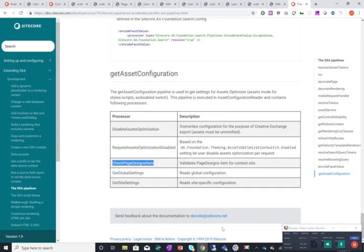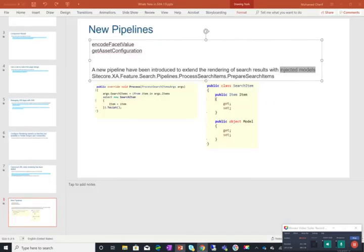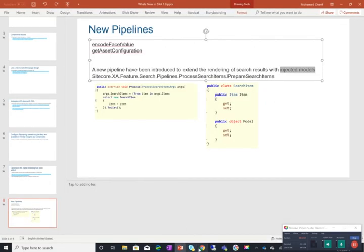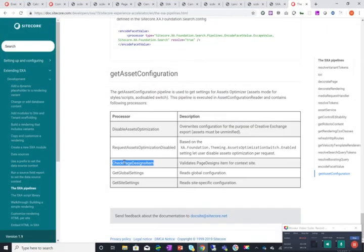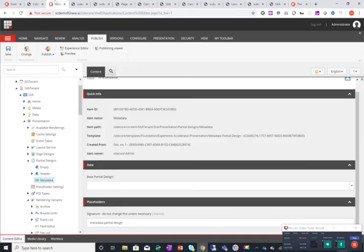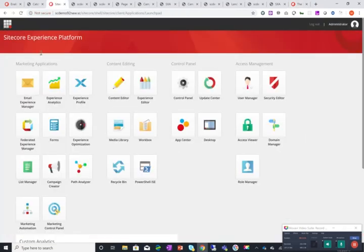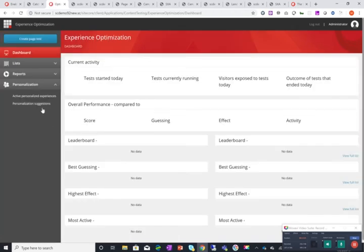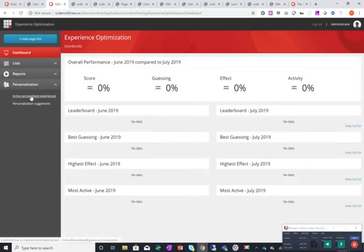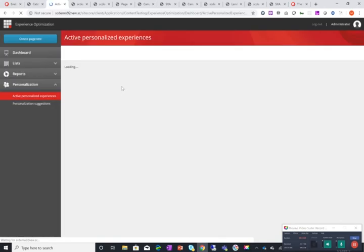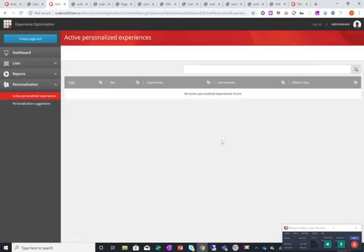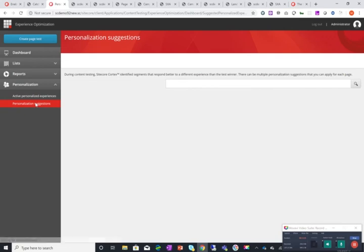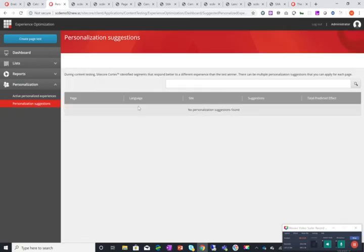Now these are the main new features I think for SXA 1.9. But Sitecore as well comes with or Sitecore 9.2 comes with great new features. One that I really love is within the experience optimization you can see now active personalized experiences which shows you all the current active personalizations that are running. But also the personalization suggestion which uses Sitecore Cortex to identify segments that respond better to a different experience than the test winner. And this enables you or ultimately suggests for you personalization scenarios.